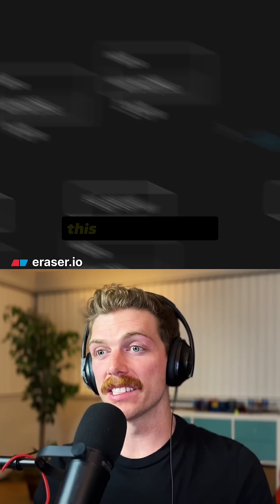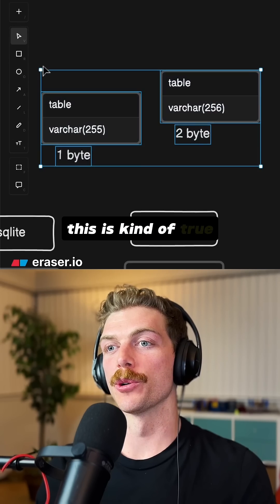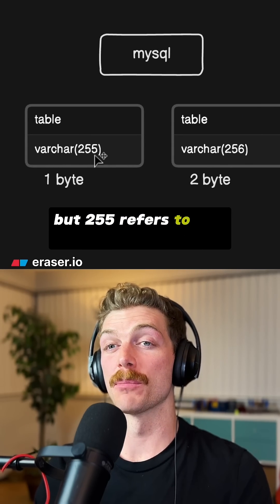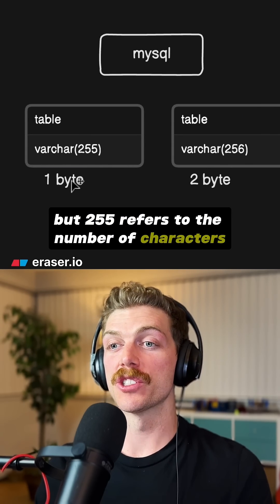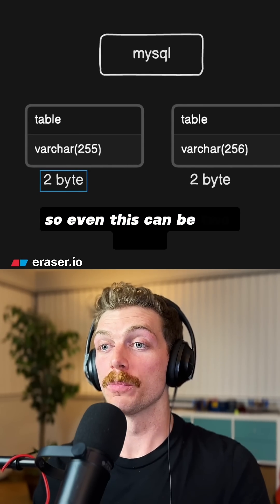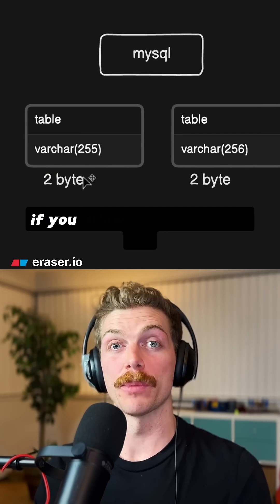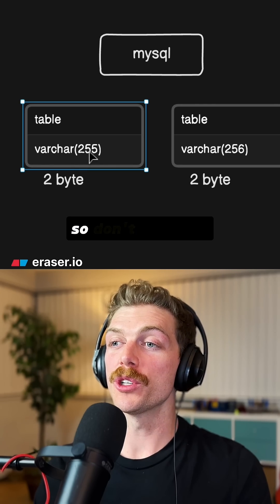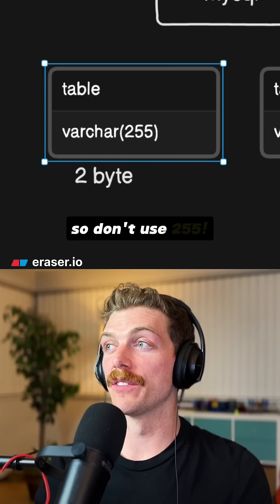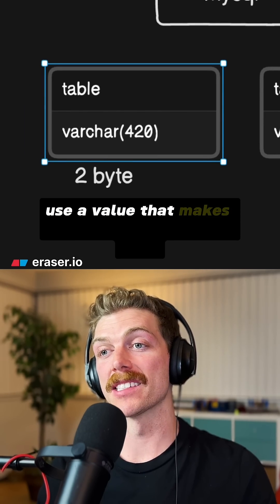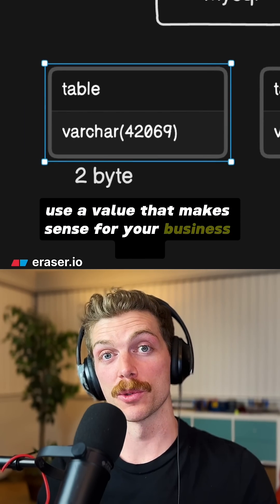And in MySQL, this is kind of true, but 255 refers to the number of characters. So even this can be two bytes if you allow people to store emojis. So don't use 255 — use a value that makes sense for your business rules.